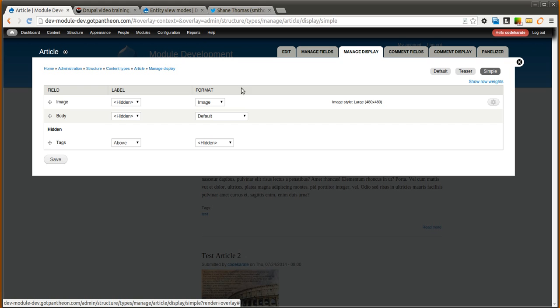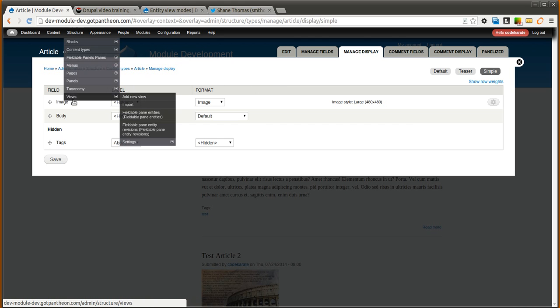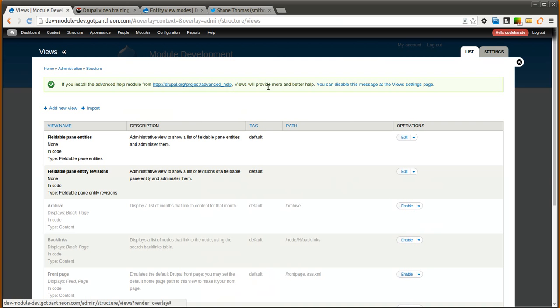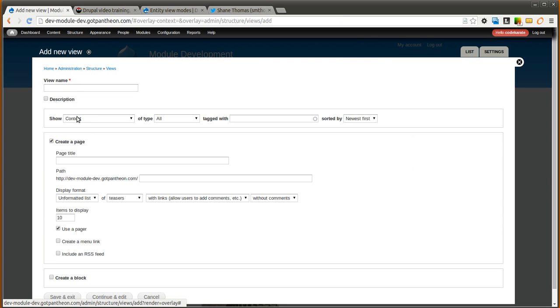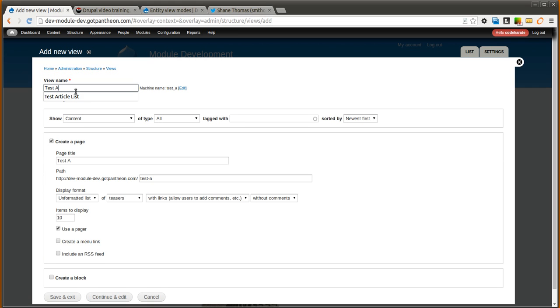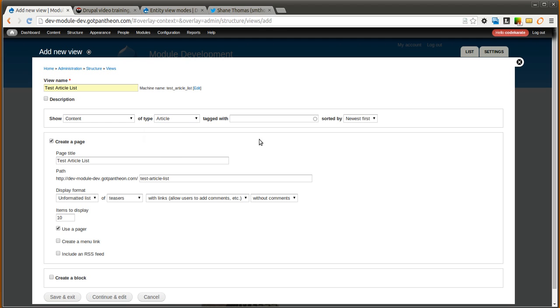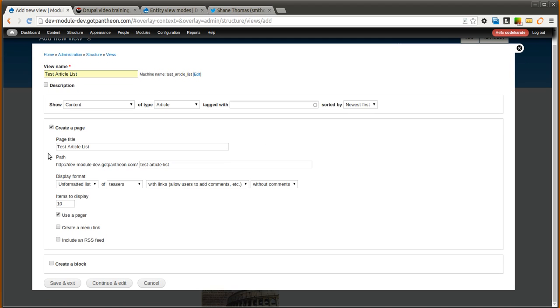Now you may not necessarily see how this can be useful, but you can use view modes or the build modes in a bunch of different ways. For instance, in views. So we are going to go ahead and create a new view quick of our articles. So we will create one called test article list. We will show content of type article. And we will just use this page that it defaults to.